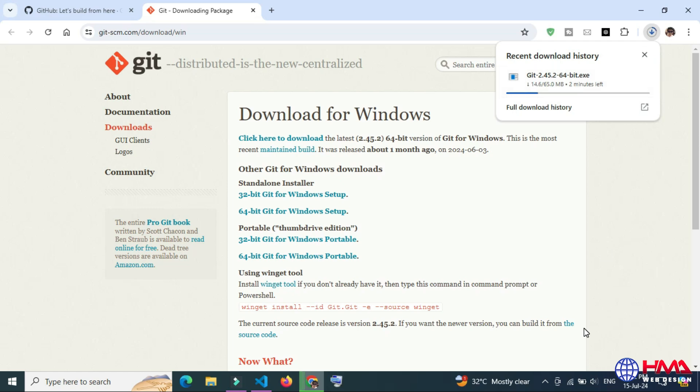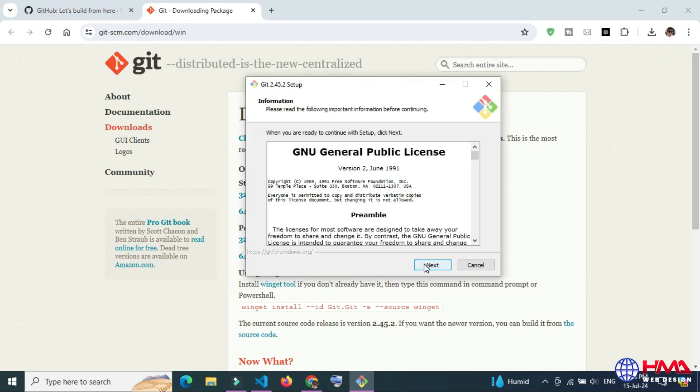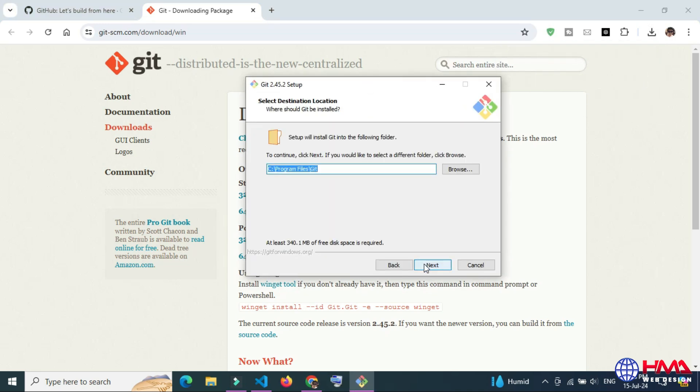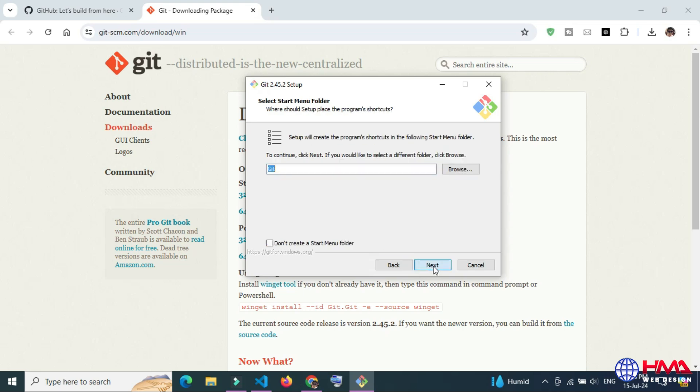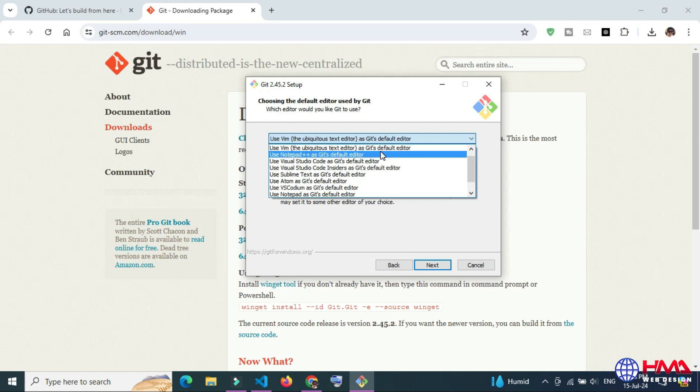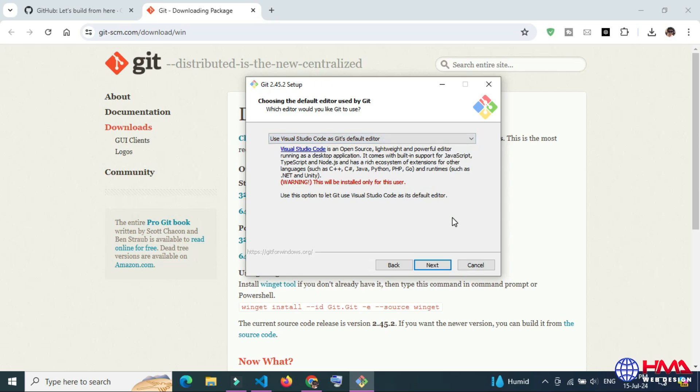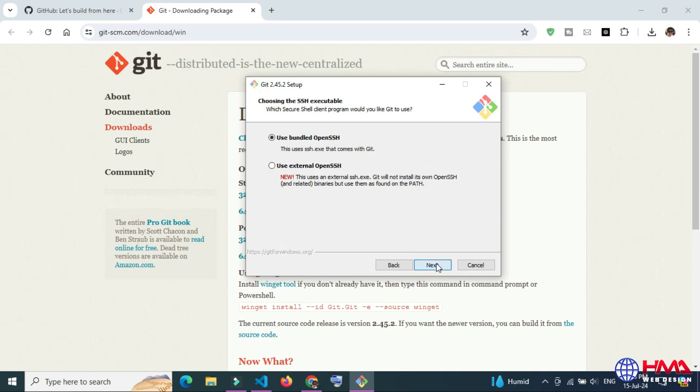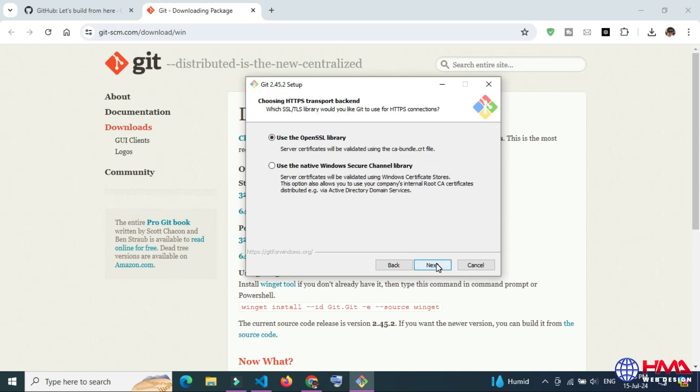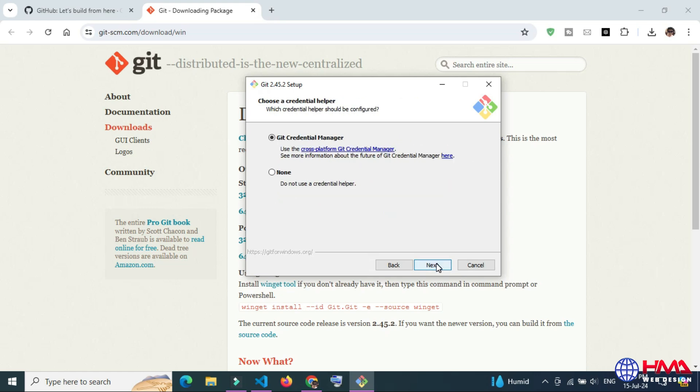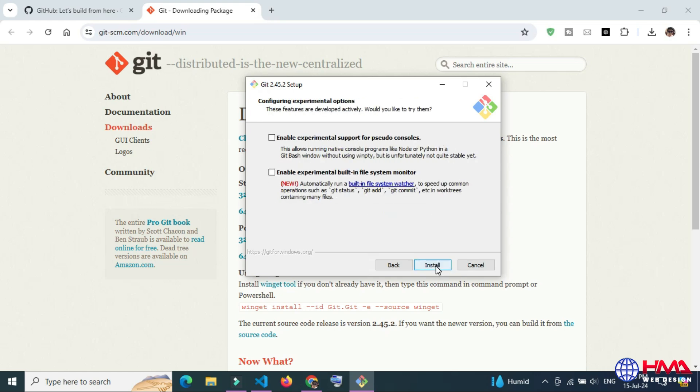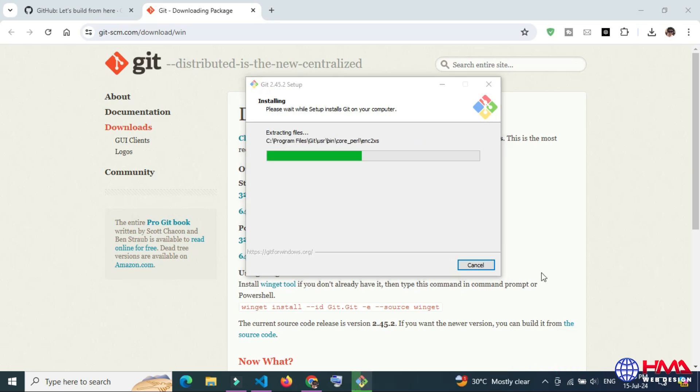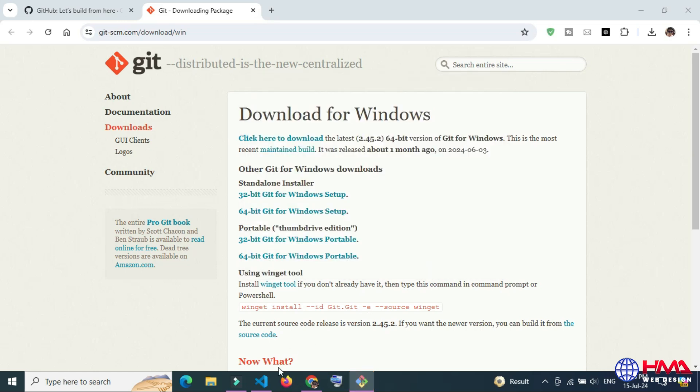The download has started. Just wait for the download to finish. Open the downloaded setup, click next to install the software. Here you need to select Visual Studio Code as the default code editor for your GitHub. Click next. It's very simple to install this software on your computer. Let's wait for the software installation. Now click finish.